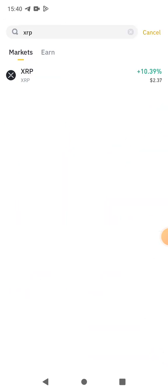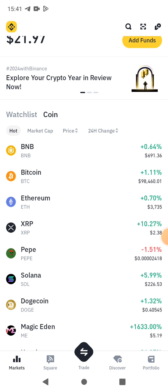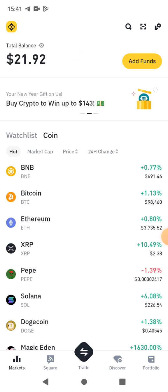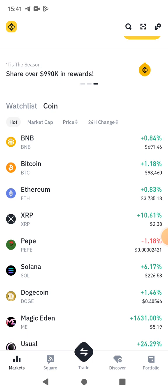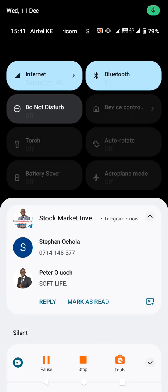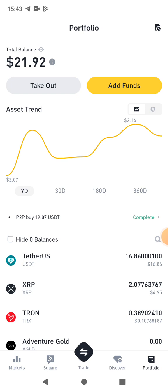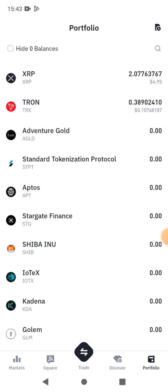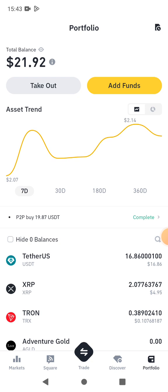We're done. We now have XRP in our account. Going back and refreshing, you can see the assets: I have 16 USDT, 2 XRP, and 0.38 TRX (Tron). That's how to buy XRP on Binance. Let me know if you have any questions and I'll be ready to respond. Goodbye and see you in the next video.